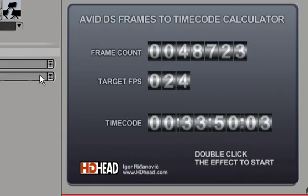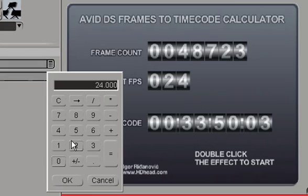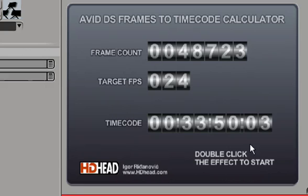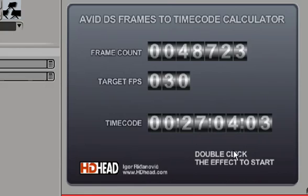And if we change this, let's see, at 30 frames a second, we will get 27 minutes, 4 seconds, and 3 frames.